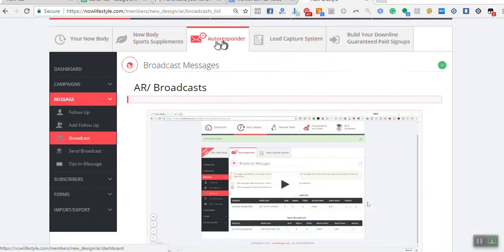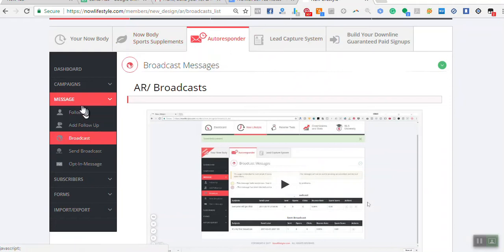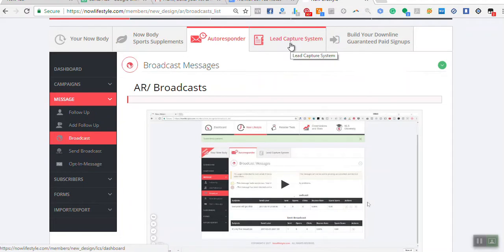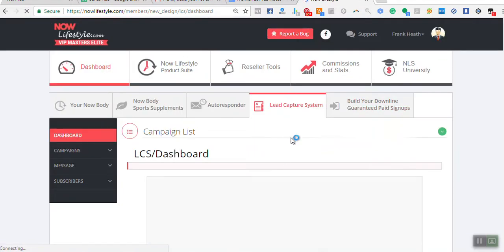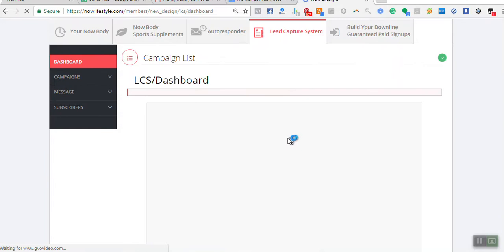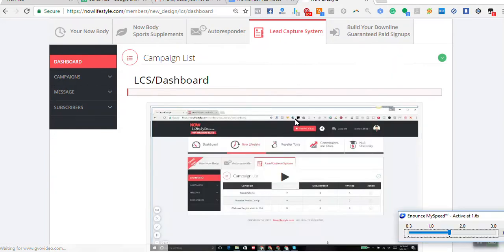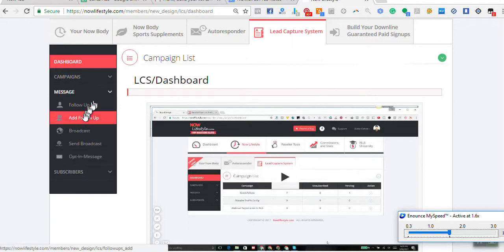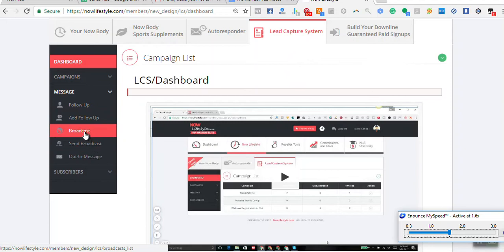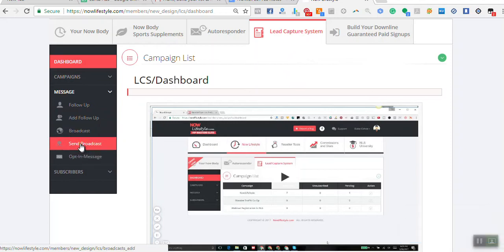I go into the lead capture page menu, which is here. You've got the lead capture system. This is the one that when people join, the company sends messages to those people and encourages them to sign up. As you can see over here, I can send a message or I can do a broadcast. I have, in fact, done the broadcast to them.